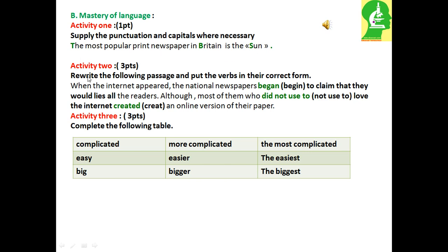Activity 2: Rewrite the following passage and put the verbs in their correct form. 6. When the Internet appeared, the national newspapers began to claim that they would lose all their readers. 6. Although most of them who did not use to love the Internet, 7. created an online version of their paper.